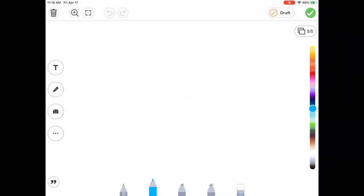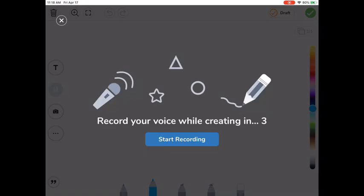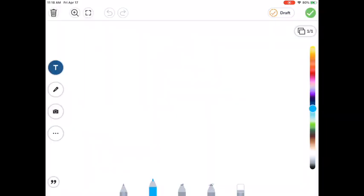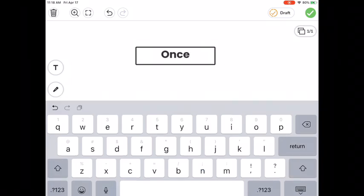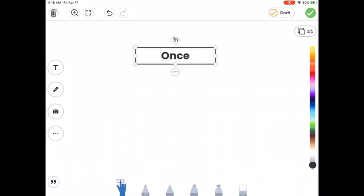You can record your voice to tell your story or you can add text to start telling your story. And you have some other tools there like the drawing tools that you're very familiar with.